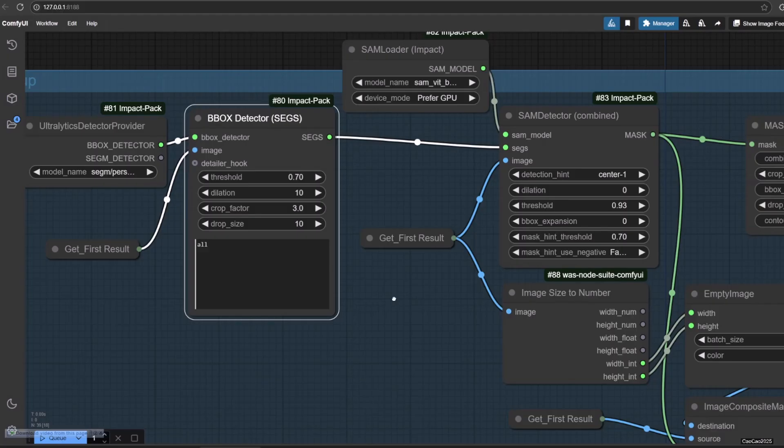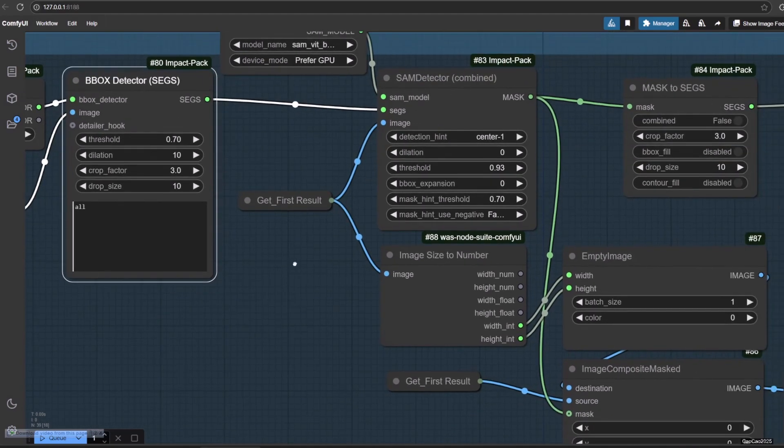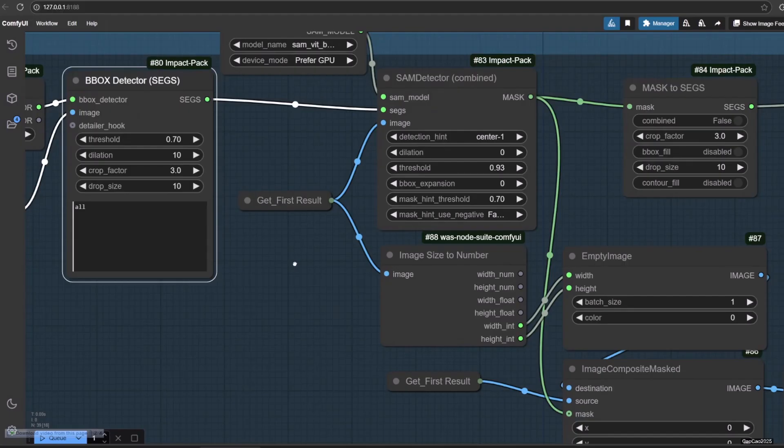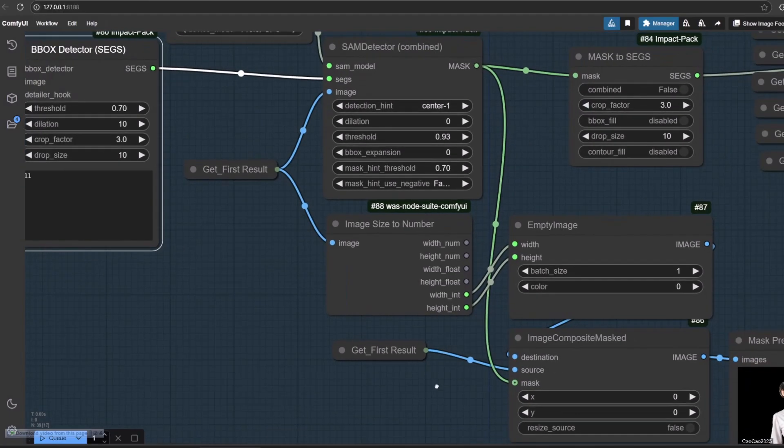SAM forms the heart of the SegmentAnything initiative, a groundbreaking project that introduces a novel model, task and dataset for image segmentation. We also need to connect the original image into SAMDetector. SAMDetector will generate masking from the segmentation that we choose. The part below is to preview what is being segmented, to assure us that the segmentation works.